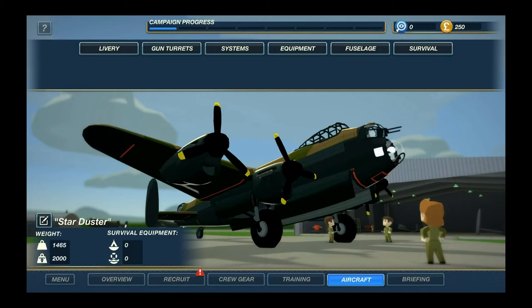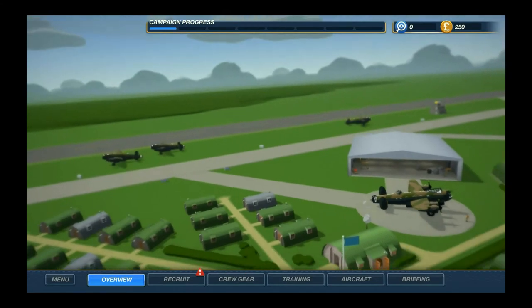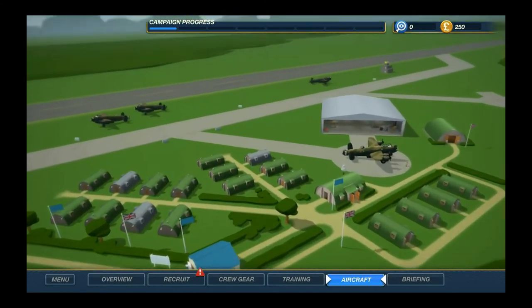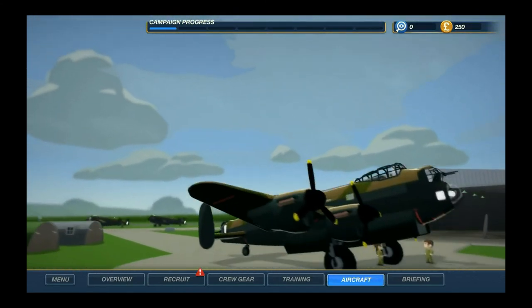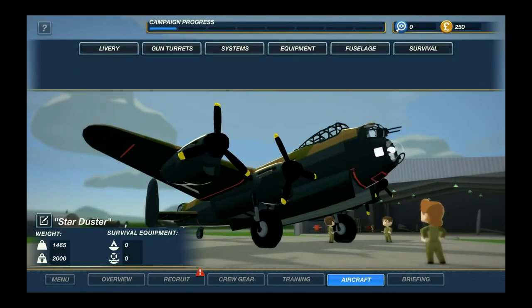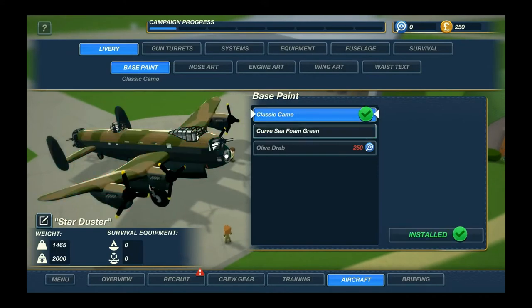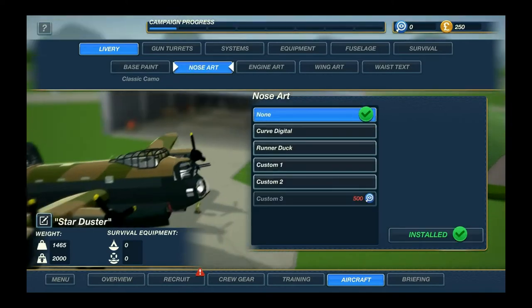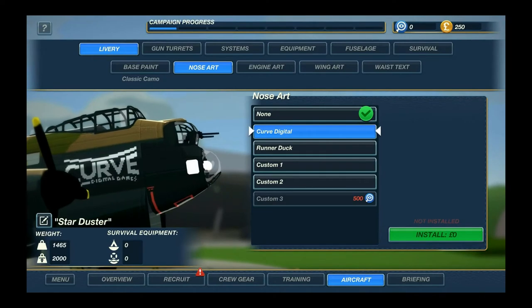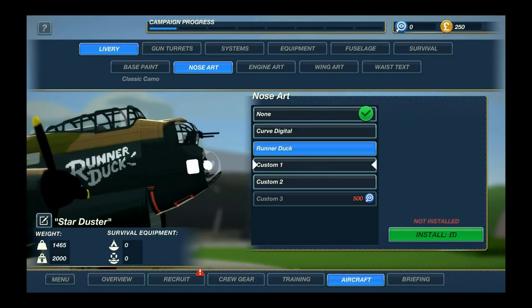Here we are in the bomber crew menu — this is an overview. When you press the aircraft you get to view your aircraft, which is this wonderful Lancaster. If you go to delivery, this gives you a chance to change colors and stuff, though I won't go into too many details.